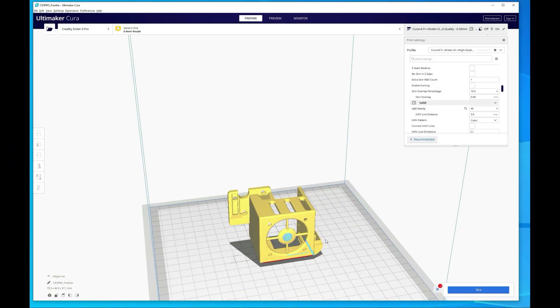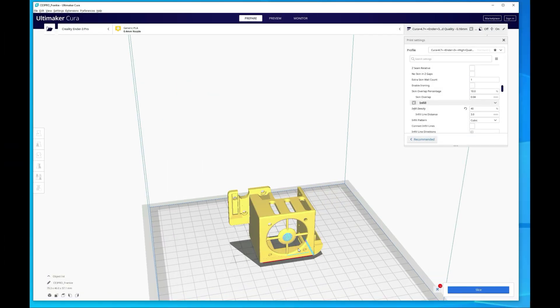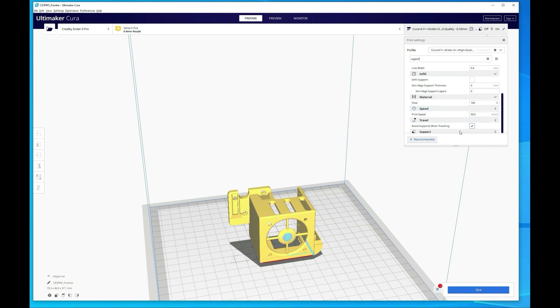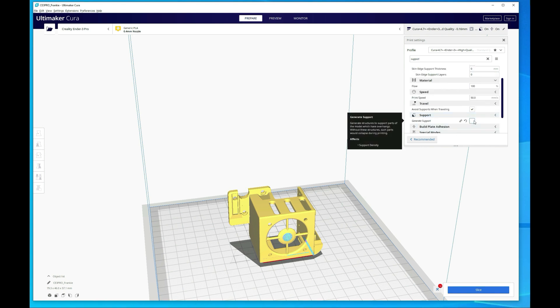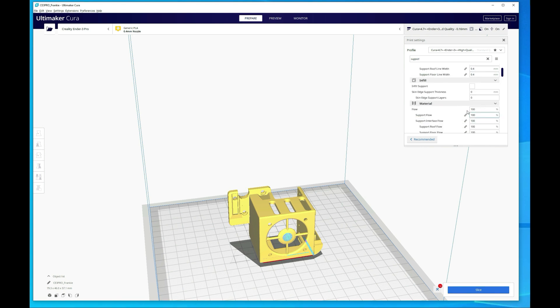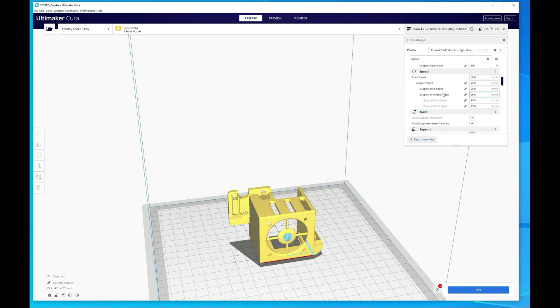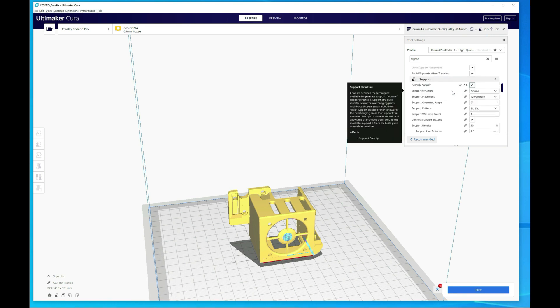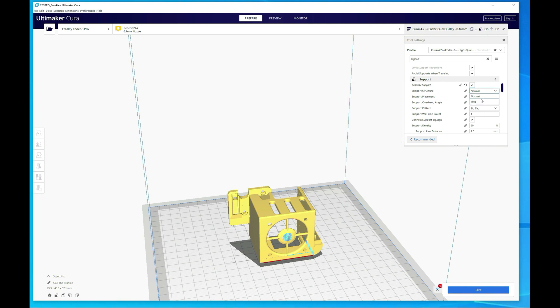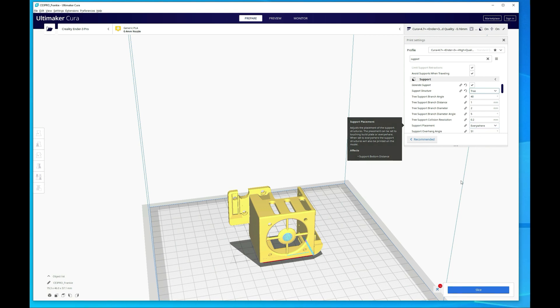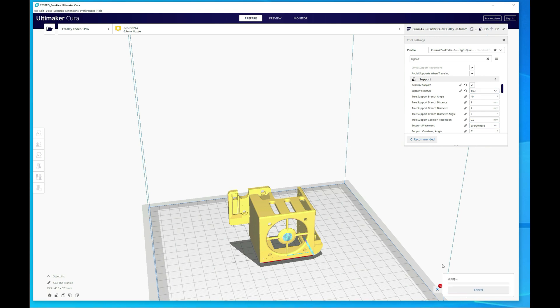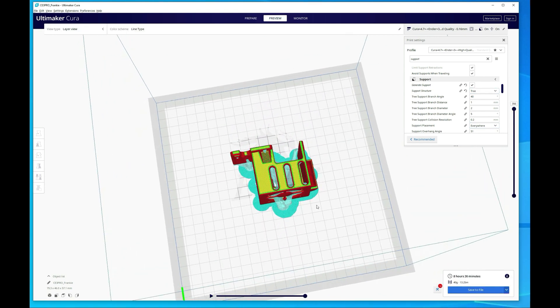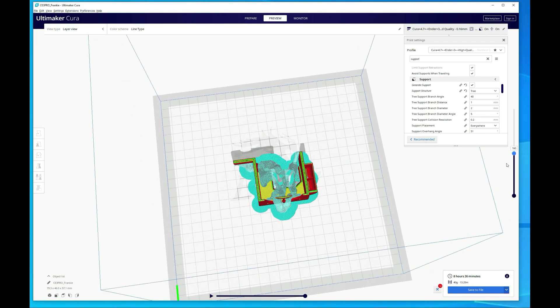Alright so we're here at Cura. I wanted to show you what I was talking about with the tree supports. Then we'll jump over to VS Code. Alright so let's just search for supports. So we'll enable generate support. And then support structure. We'll switch from normal to tree. And right now it's set to everywhere. Let me show you what that looks like. Go over to preview. And kind of just zoom.